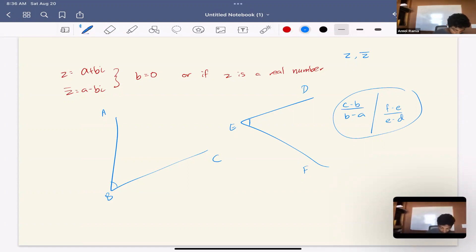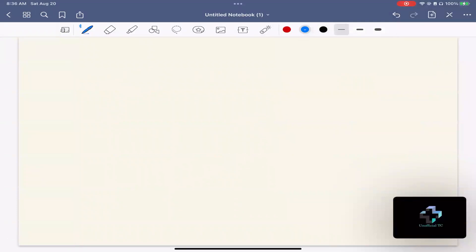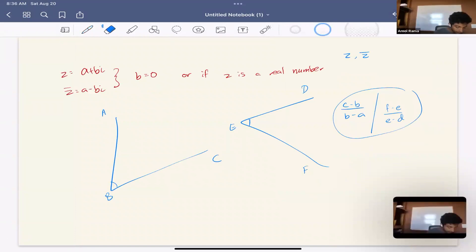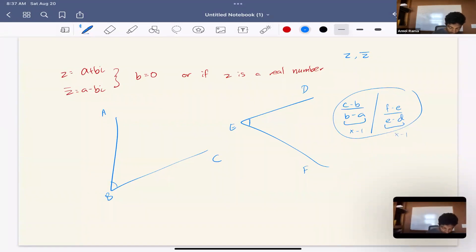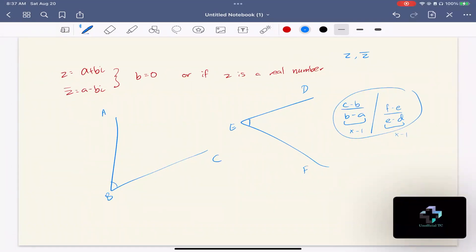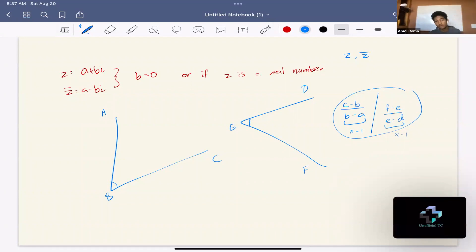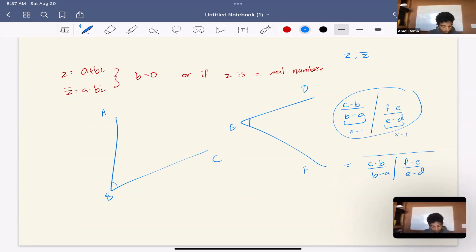Why does this work? It doesn't matter if you write (c − b)/(a − b) because multiplying by a real number (like −1) doesn't change whether the expression is real. So as long as this quotient equals its conjugate, you're good. If for some reason you get a sign difference, it could mean other things — we'll explain those in a moment.